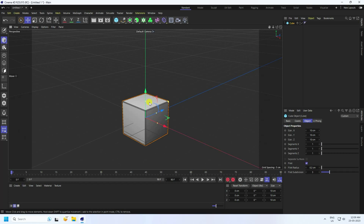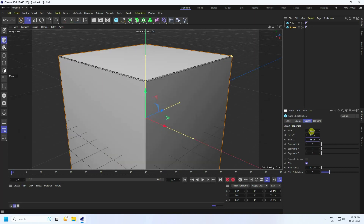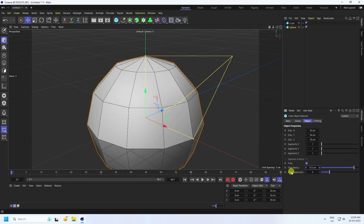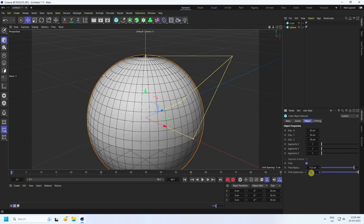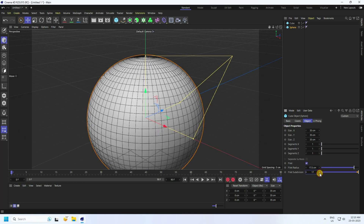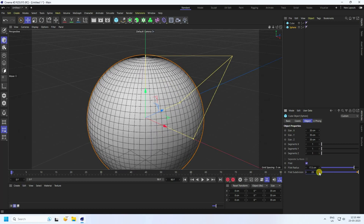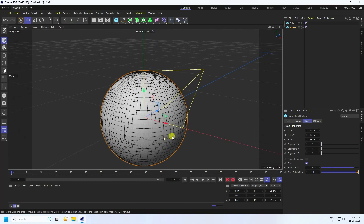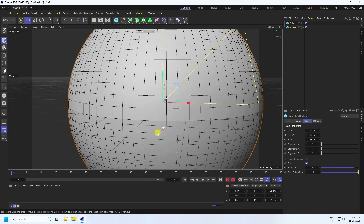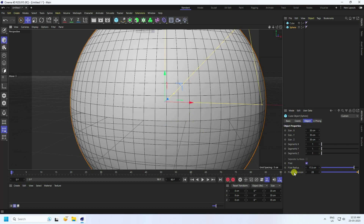Select the cube, duplicate with Ctrl+C and Ctrl+V, and rename it 'Sphere'. Select this sphere and increase the size to about 35 by 35. Increase the fillet radius and set the fillet subdivision to around 18 or 20. If your system is better, you can increase the subdivision more.